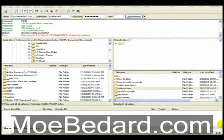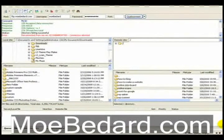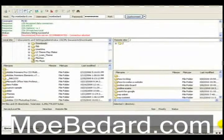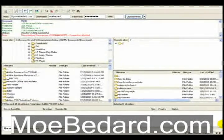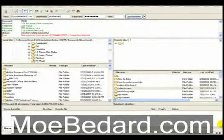Hello everyone, this is Paul Maciel with mobadar.com and I just wanted to talk about some free web design tools that you can find anywhere on the internet that can help you design your website to where you want to get it.